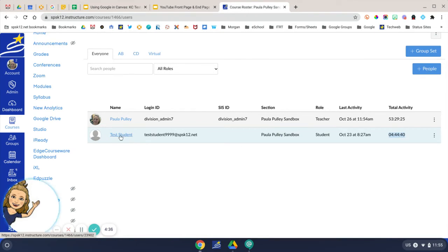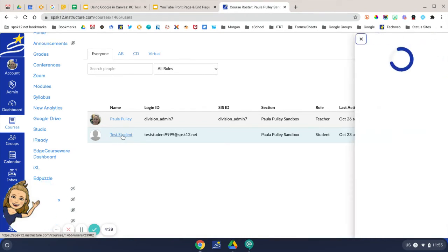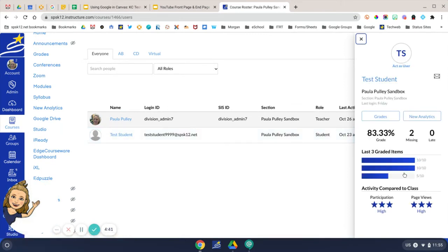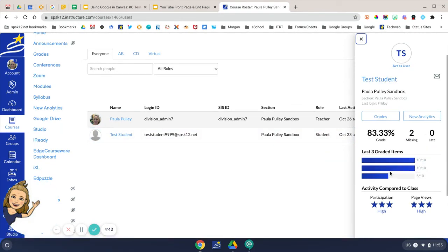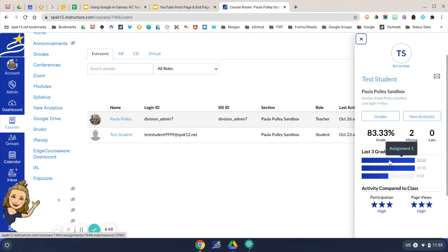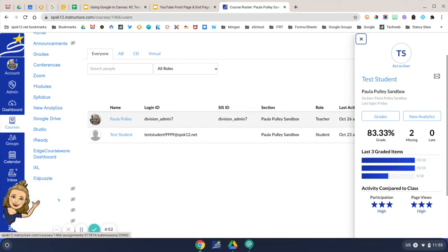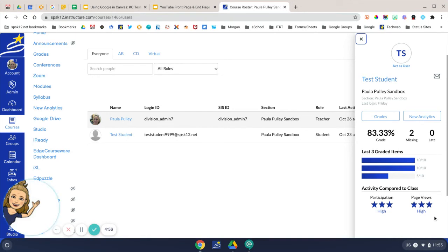After that, you can click on the student's name and this sidebar will open up. This sidebar gives you some information as well. You can view the student's grade, how many assignments are missing, late, the grade on each assignment, and the activity for this particular student compared to the rest of the class.